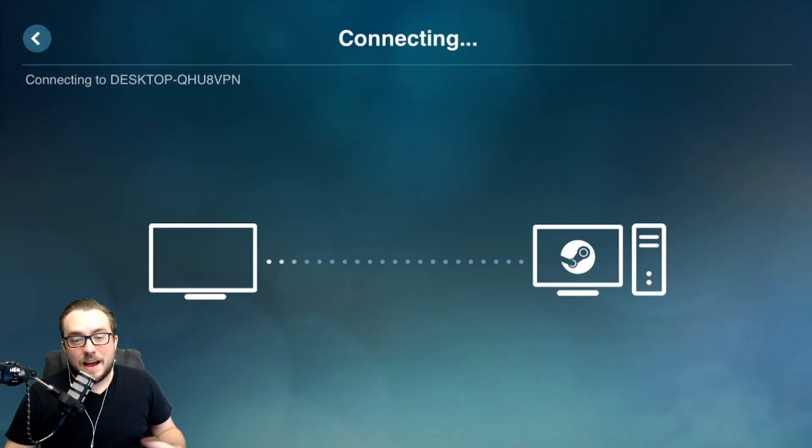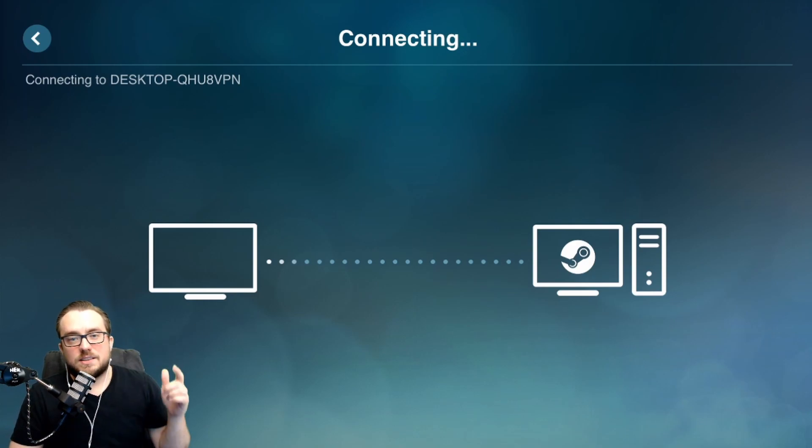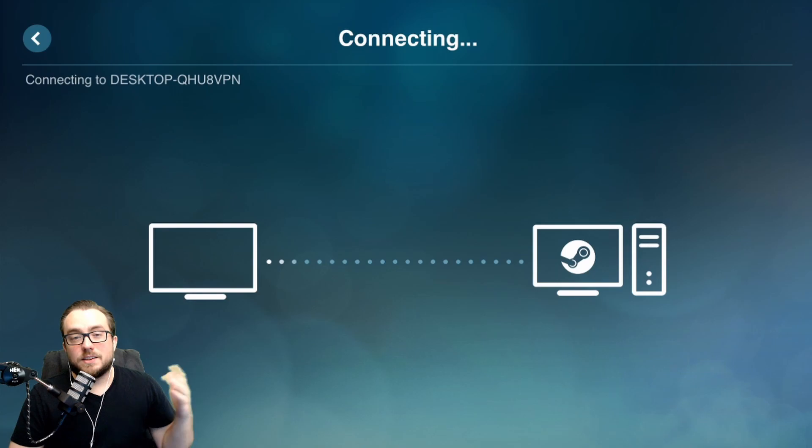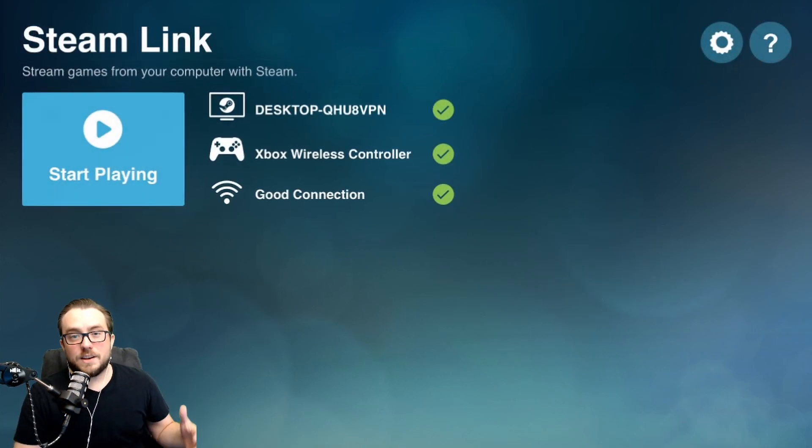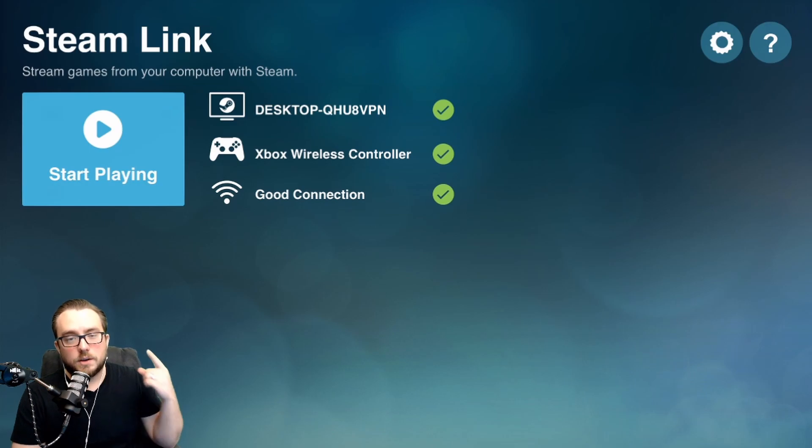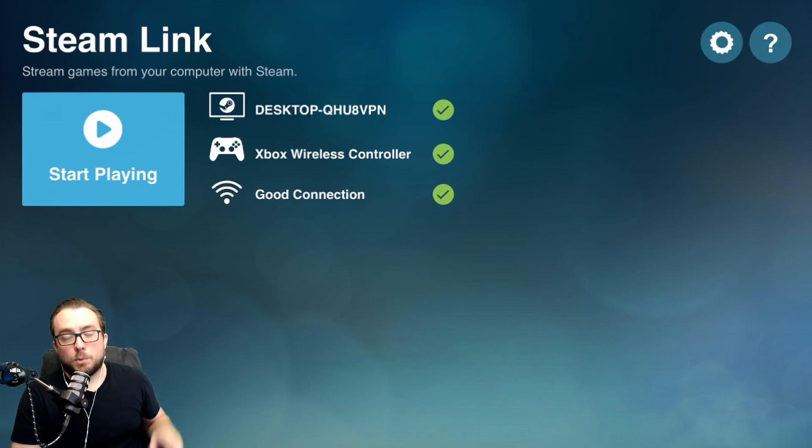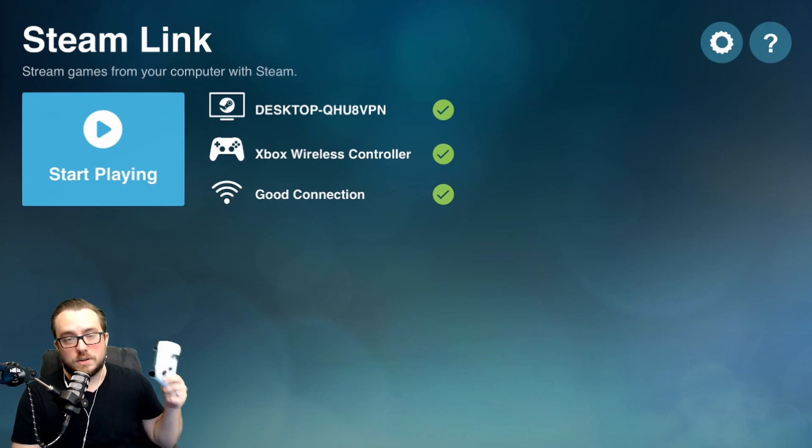Now that the device is actually paired over on the actual PC, what you should see is a section where it's trying to connect now to the computer. Now that it's fully connected, what you'll see are three things: number one, the computer that you're connecting to; number two, the controller that you will be using, hopefully that it's now paired.